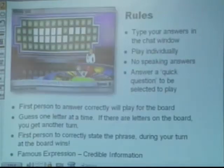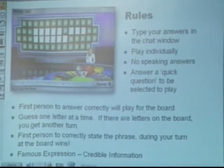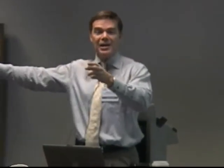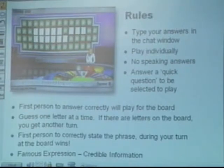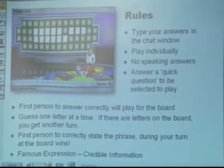Now I'm going to do a little learning game to give you a sense of how it works in the online class. We've got Jerry and Terry with us. The team makes their own game — it could be a word twist, crossword puzzle, jeopardy game, Who Wants to Be a Millionaire, a football game, Family Feud. They pick the game, they must make the rules and communicate them clearly. The rules for Jerry and Terry: type your answer in the chat window, play individually, no speaking of answers, spoken answers will not be accepted. Answer the quick question to be selected — the first person to answer correctly will play for the board.